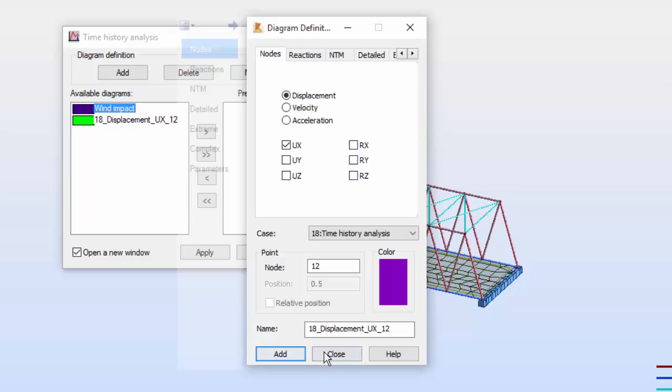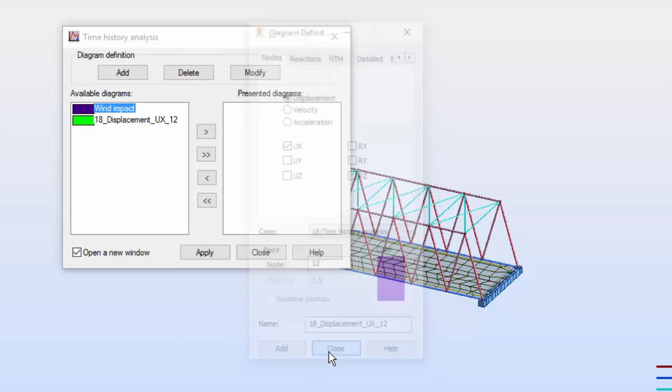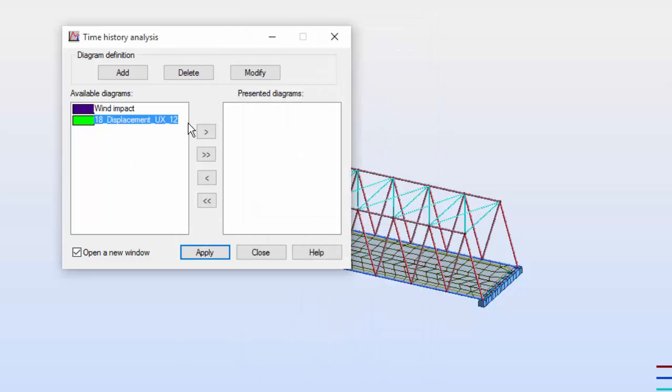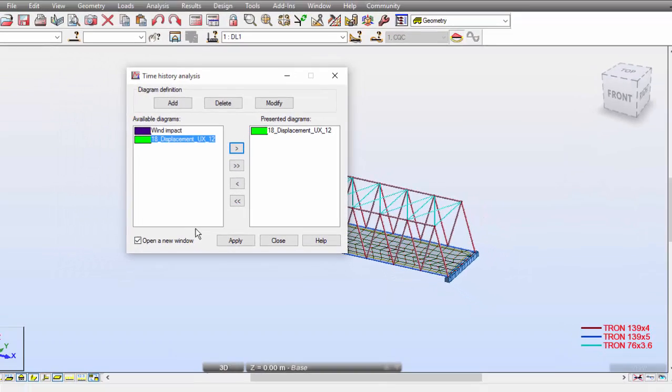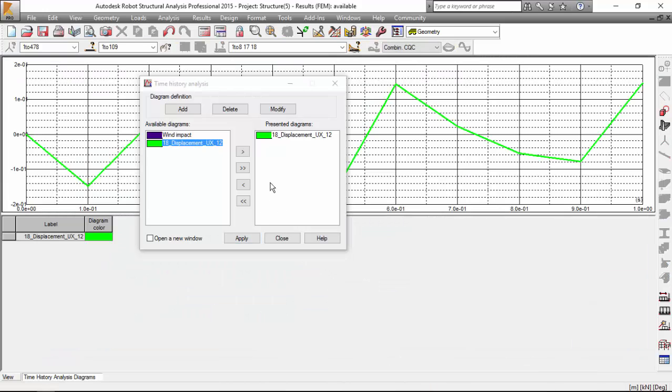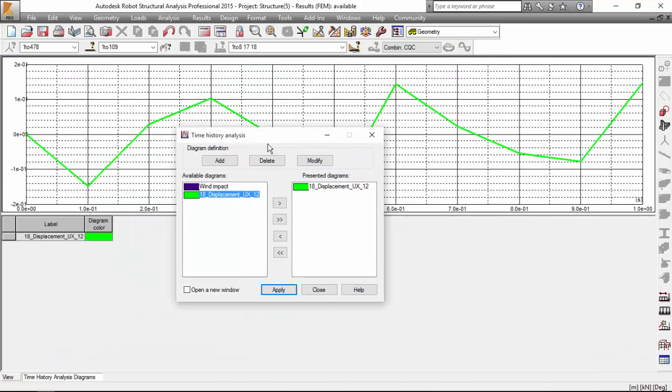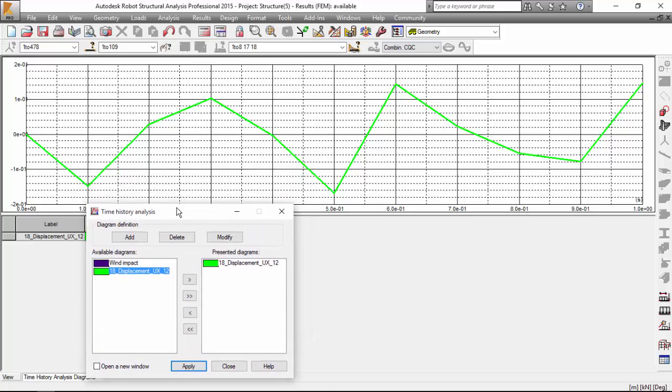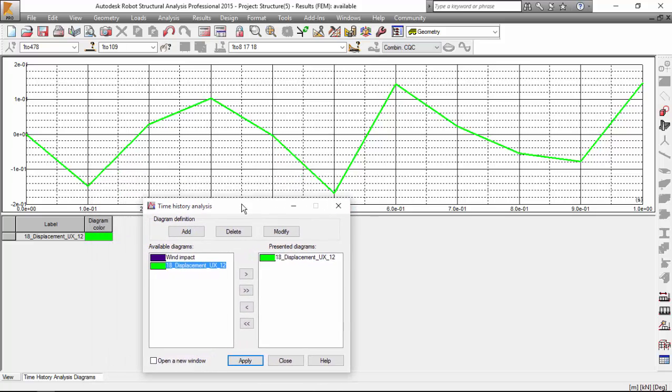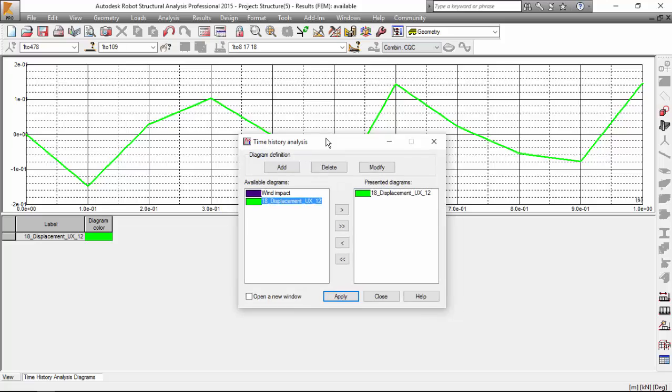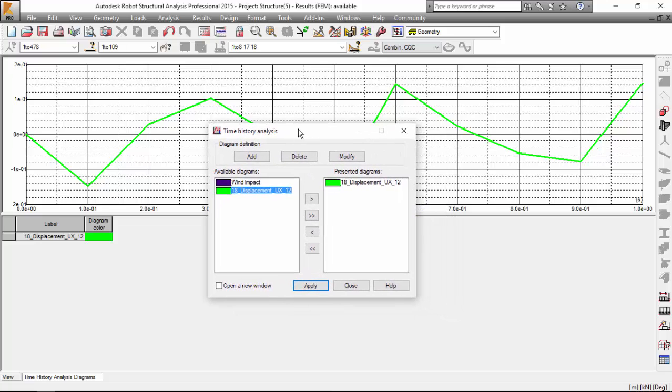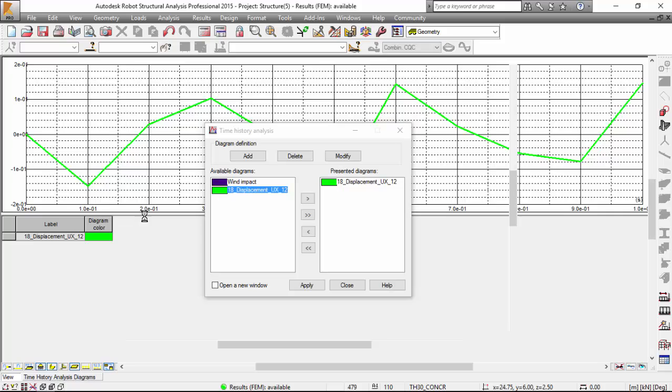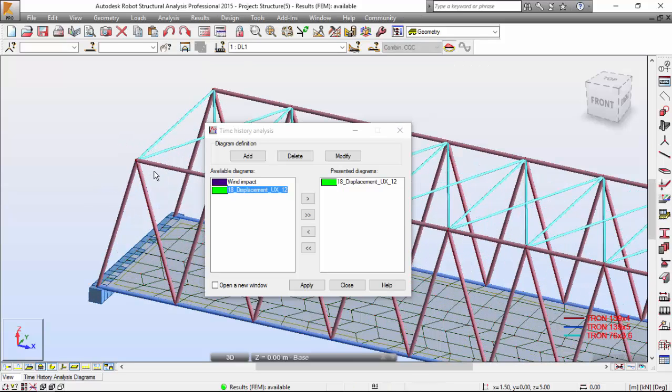We want to add and now close. I'm going to select this and press this button. Switch on open on a new window. This is going to give you the results that you are asking for in a new window. Press the apply button. And there you go. You've got here the displacement regarding the time history analysis that you have made, which is the displacement of node number 12.